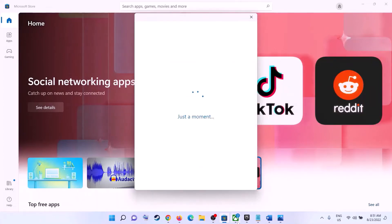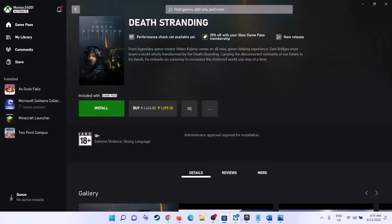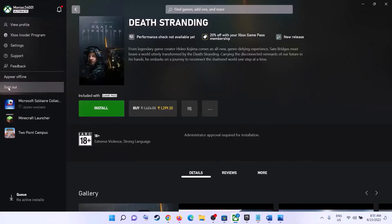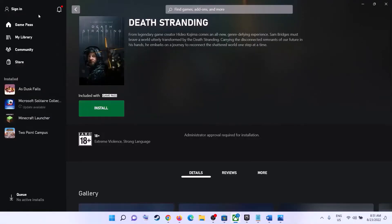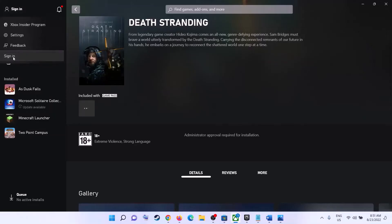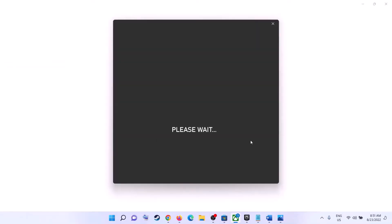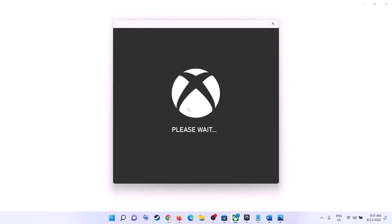Once logged in to Microsoft Store, open Xbox app and again click on the profile icon, click on sign out, then click on sign in. Select the same account which you have used on Microsoft Store, so login with the same account on Xbox app and the same account on Microsoft Store.